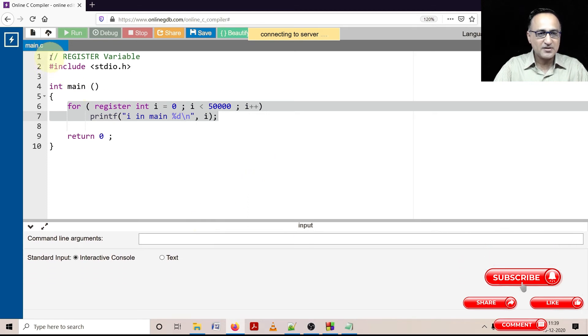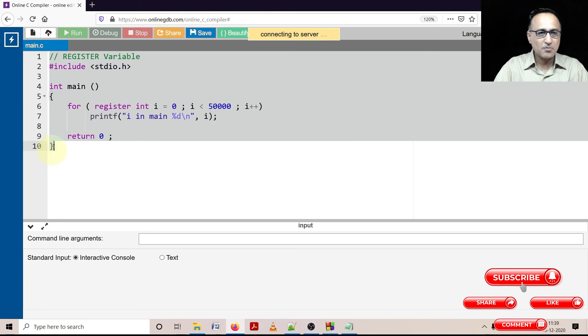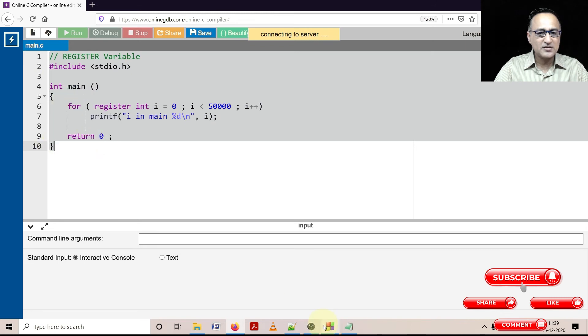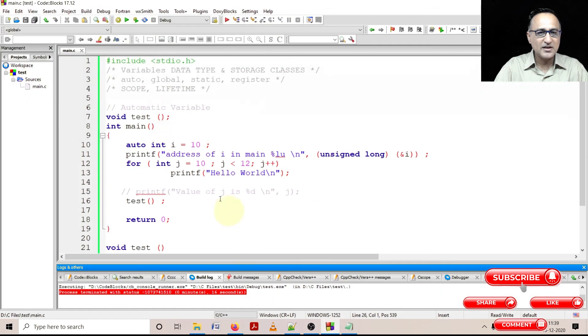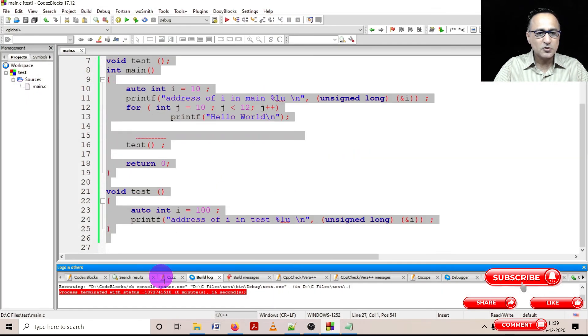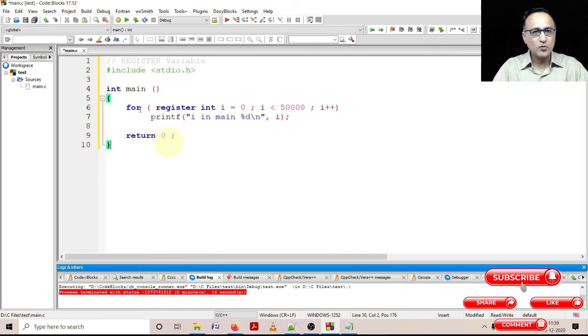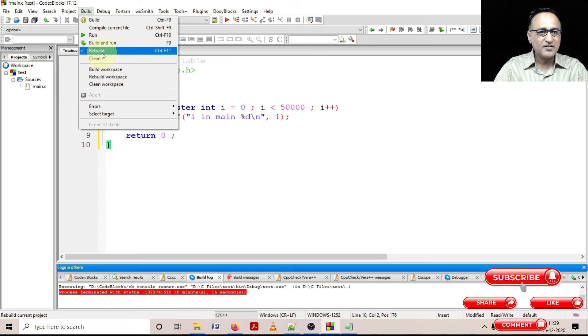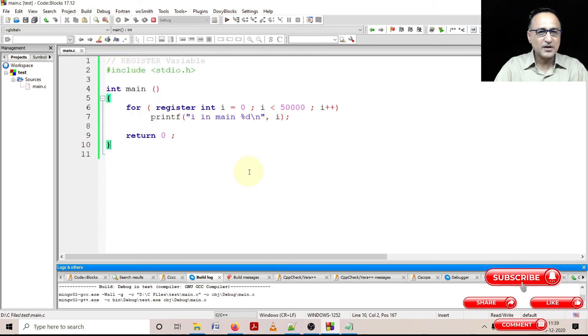There seems to be some problem with the connectivity. I can just try to take this into code blocks and show it to you here. So we'll take this into code blocks. So I can just do a rebuild and then run this.